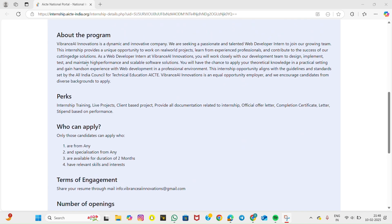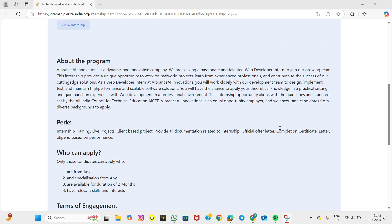What you will learn: Front-end and back-end development—gain expertise in full-stack technologies. Live and client-based projects—work on real-world applications. Testing and debugging—improve software performance and efficiency. Deployment strategies—learn how to host and manage web applications. Collaboration and GitHub—work in a professional development environment.